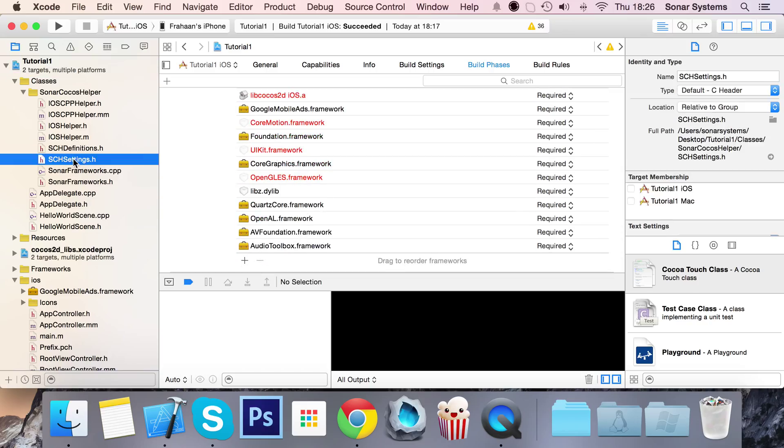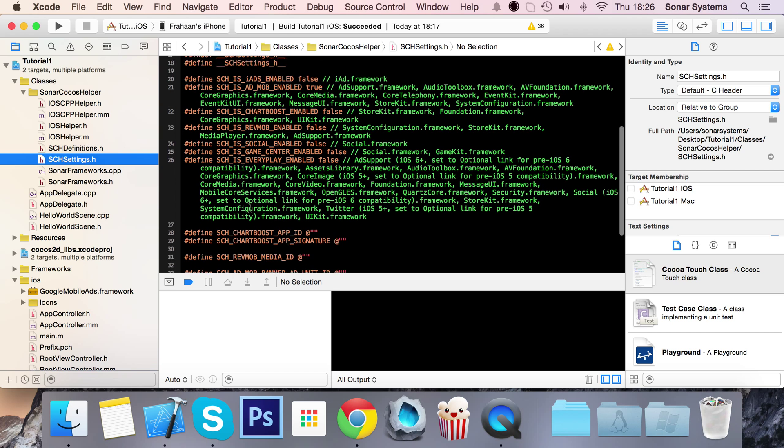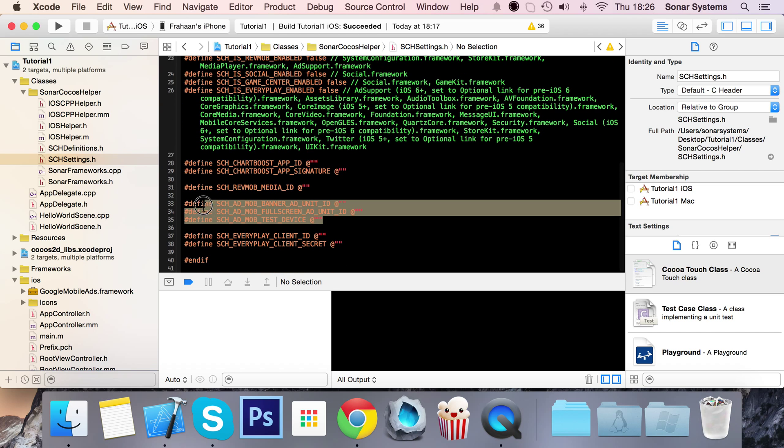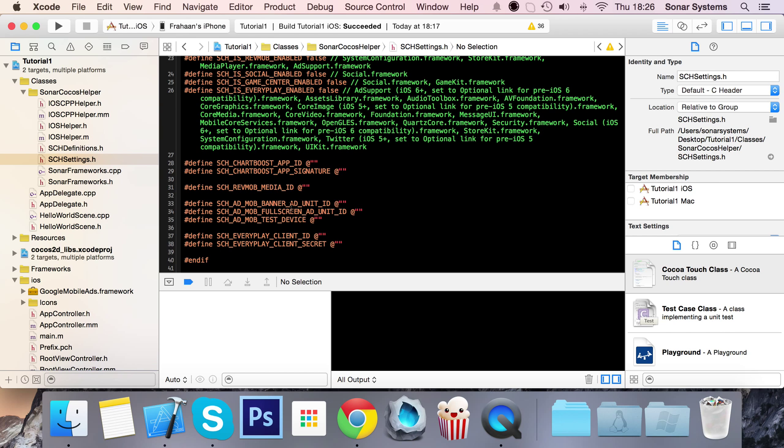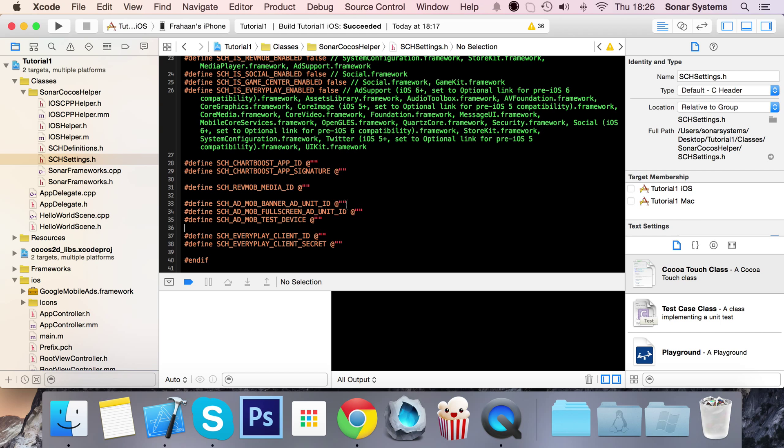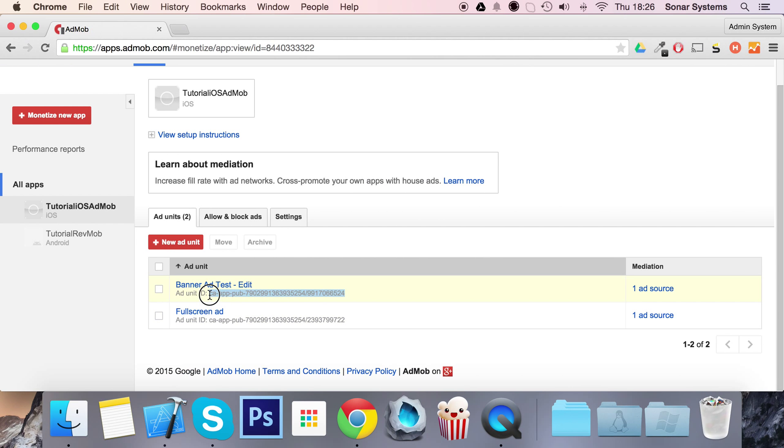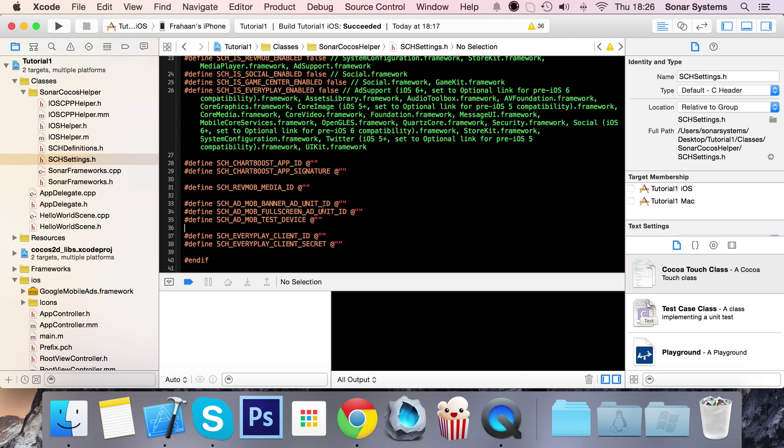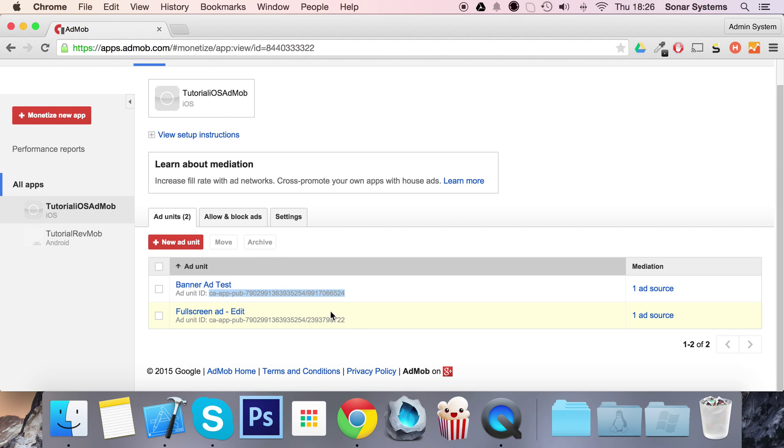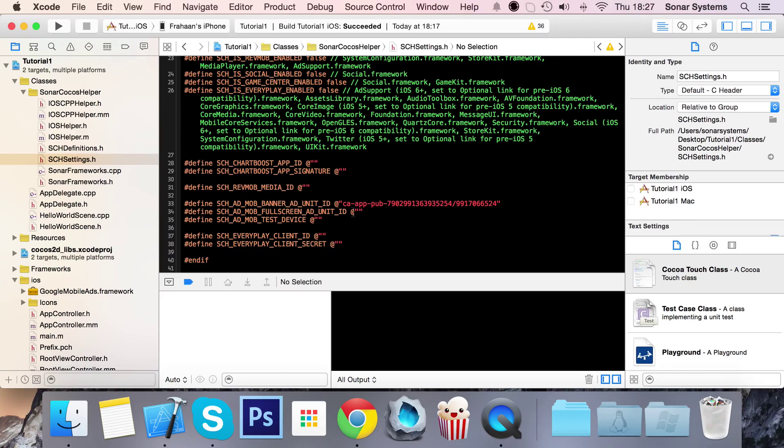Go to sch settings.h again and scroll down. We're going to be dealing with these three hash defines: the ad unit ID, the full screen ad unit ID, and the test device which you can't get until you display some sort of ad mob ad. We'll do ad banner first. Copy and paste the ad unit IDs from AdMob, making sure there's no spaces at the start or end.